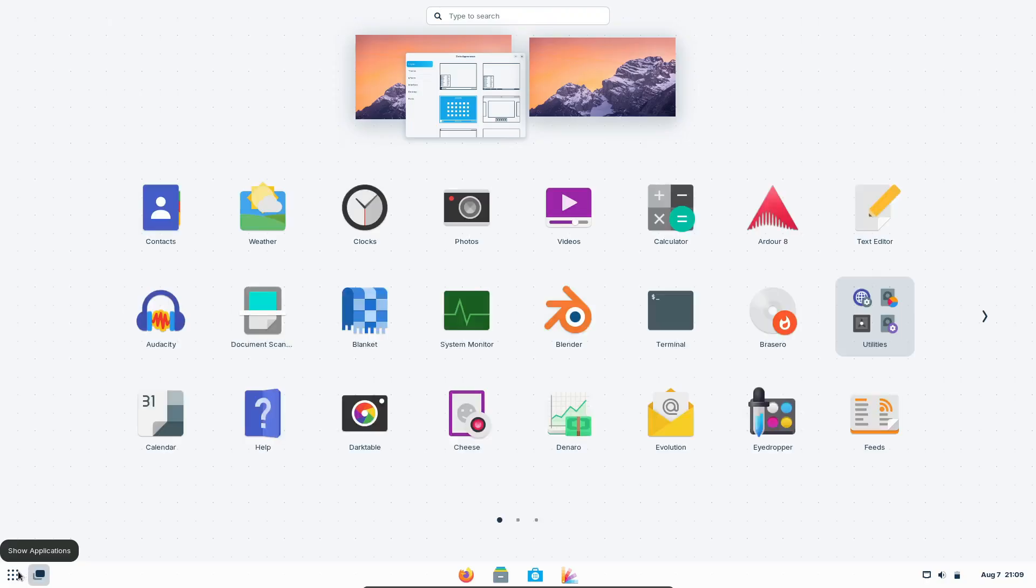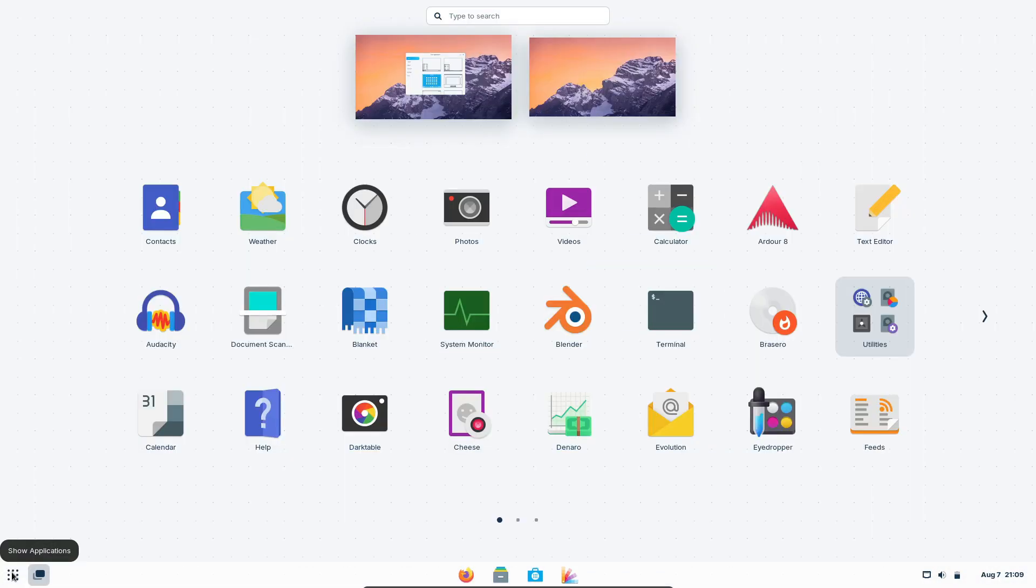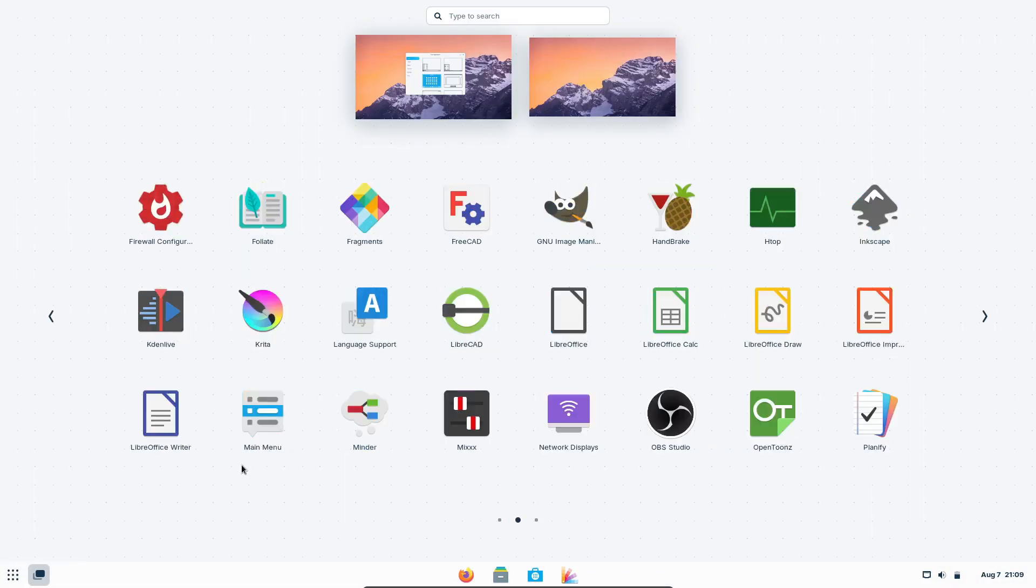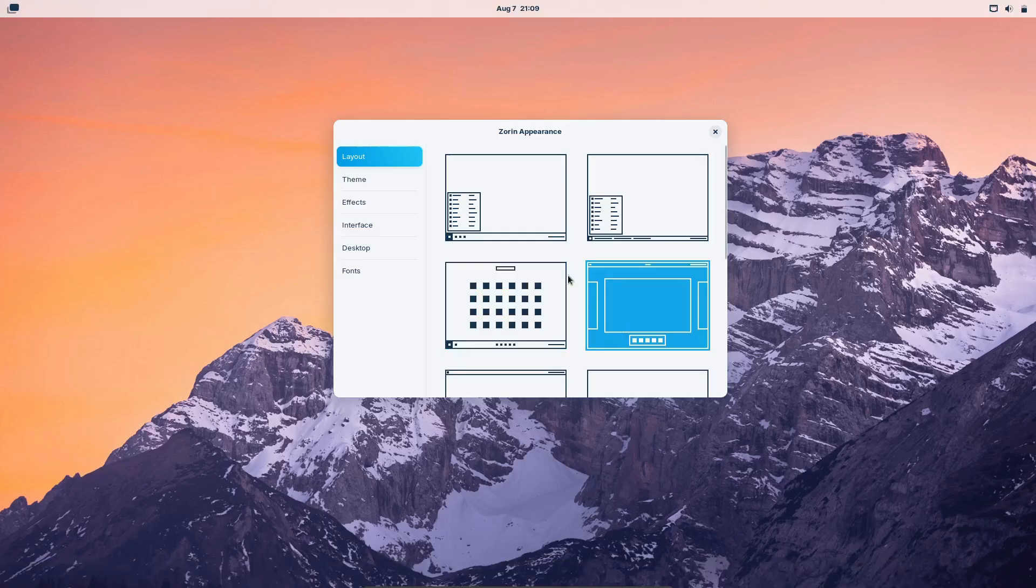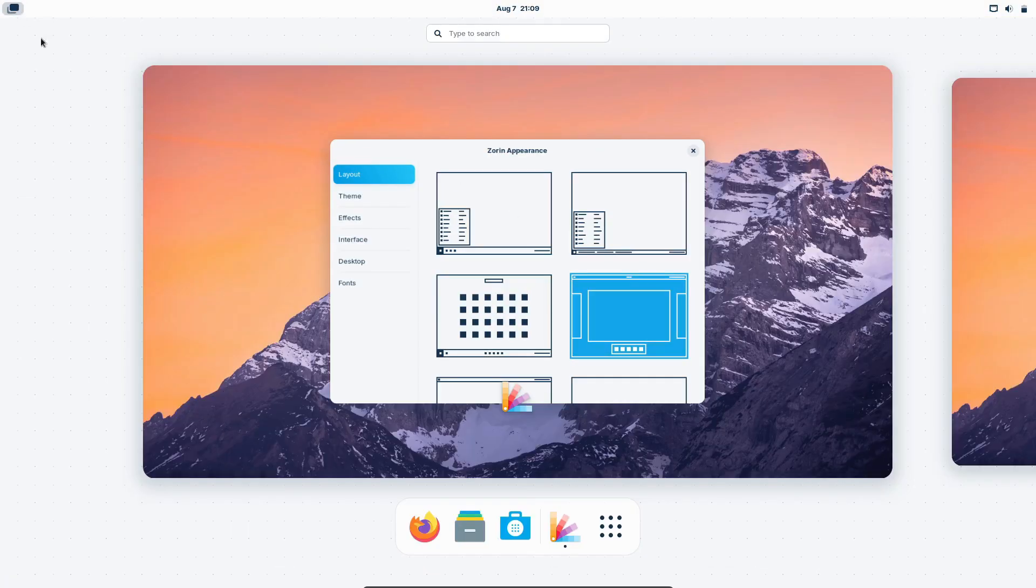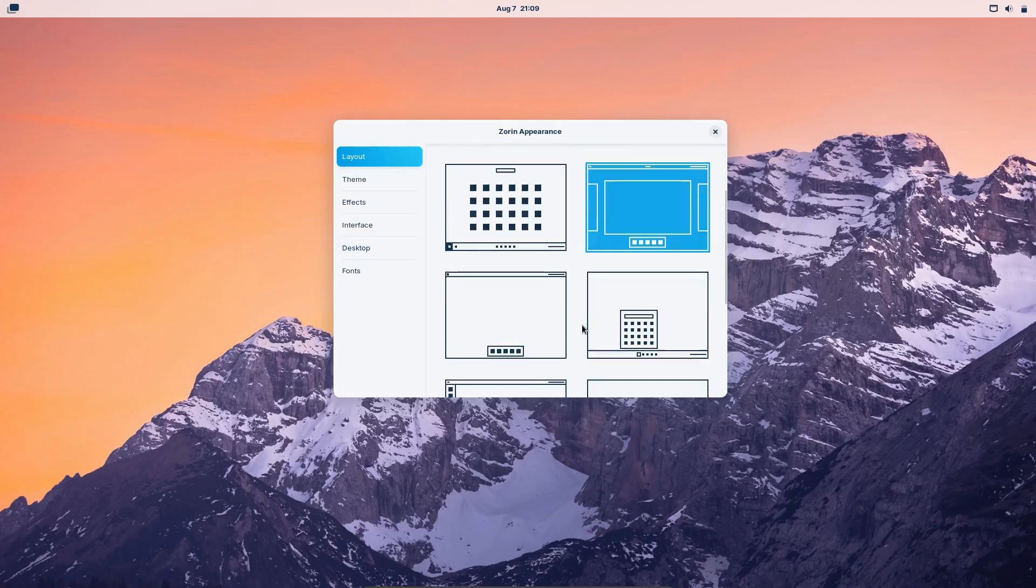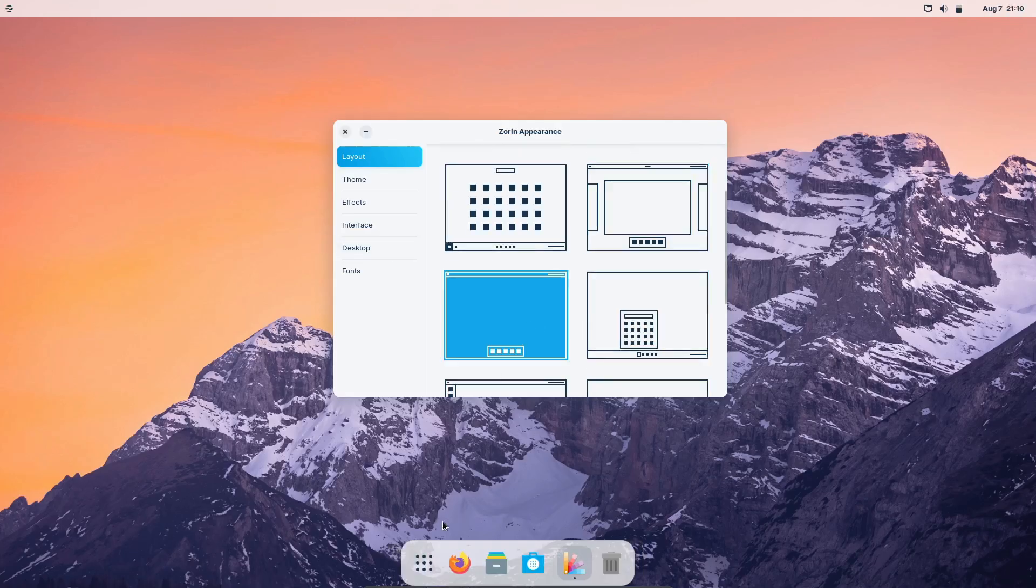The desktop environment, based on GNOME, is tailored to be intuitive and user-friendly, while also offering eye-catching themes and animations.